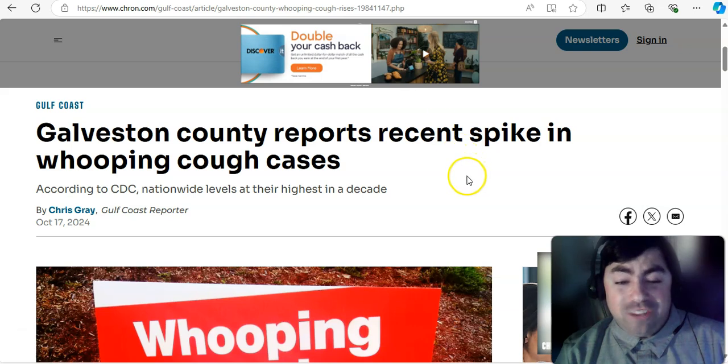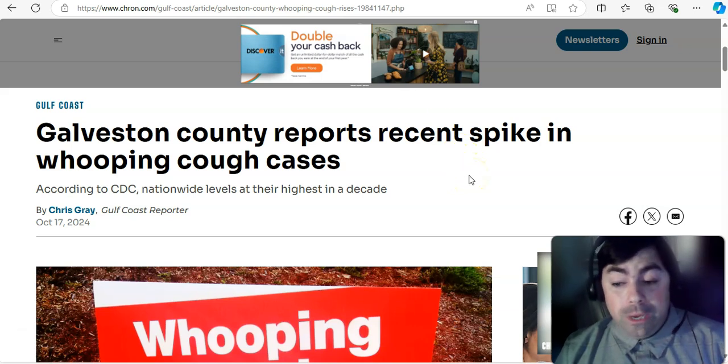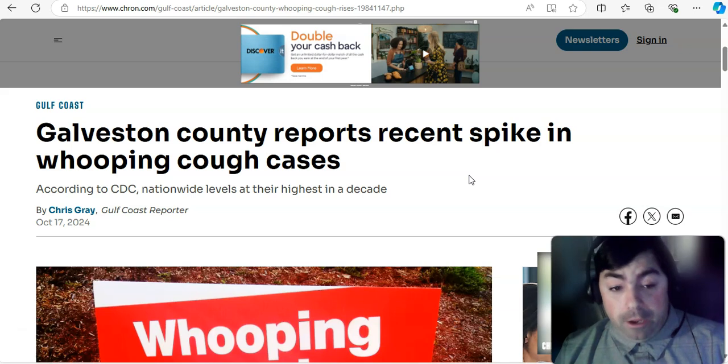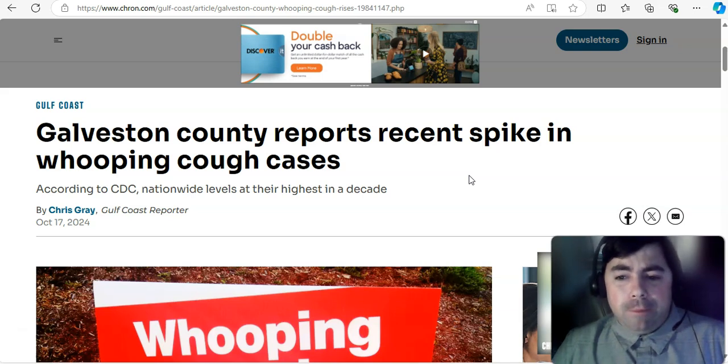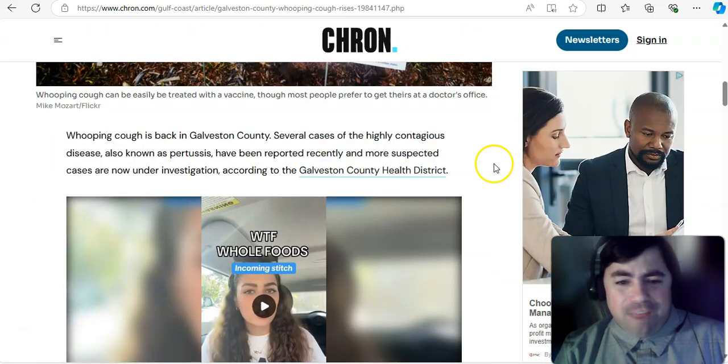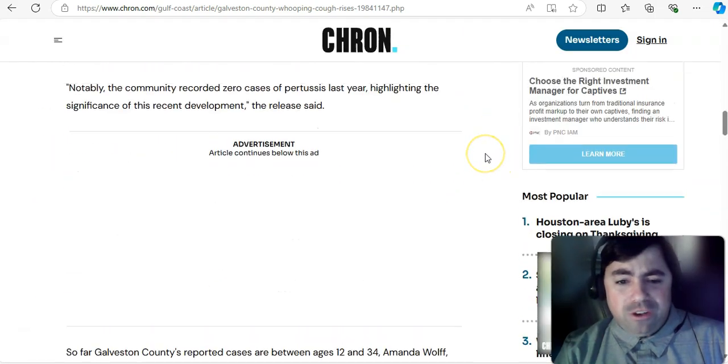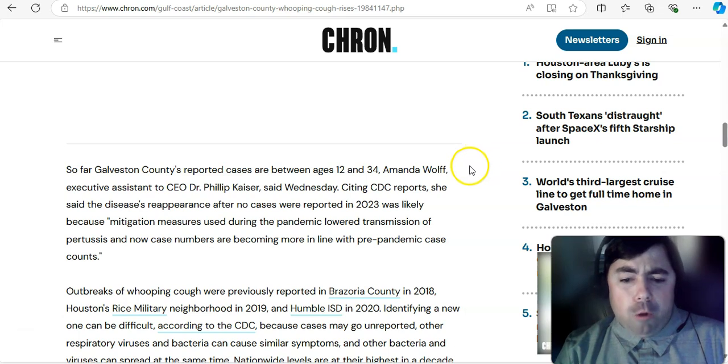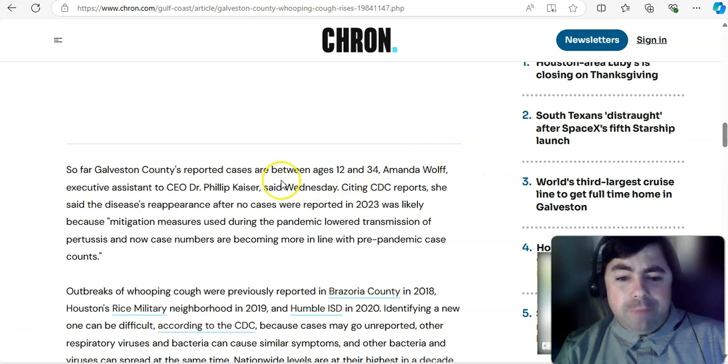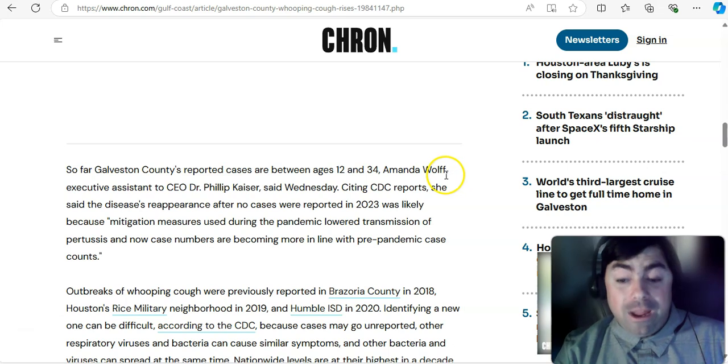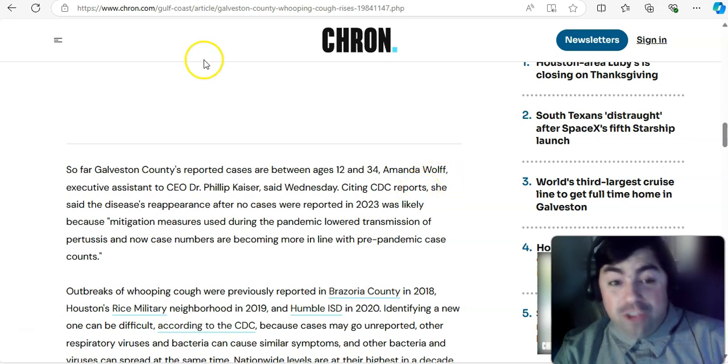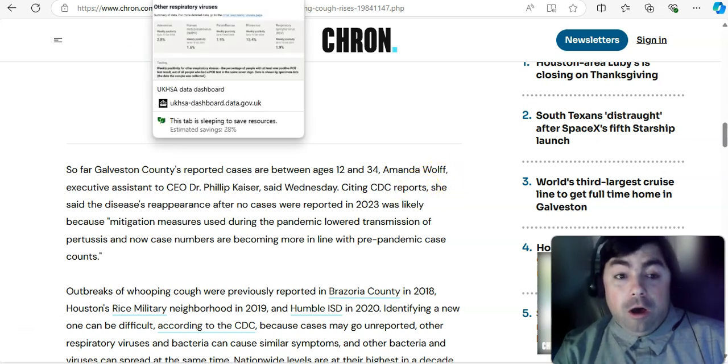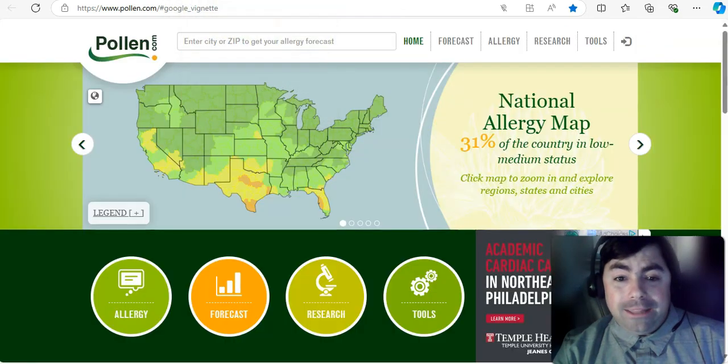Moving on to this. In Galveston, Texas, we've been talking about whooping cough all week long. In Galveston, Texas, they report a recent spike in whooping cough cases. And for whatever reason, in this article, they do not state how many cases there have been. But it looks like this is between the ages of 12 and 34 years old that they are seeing cases of whooping cough.